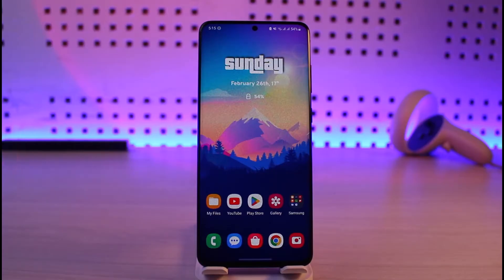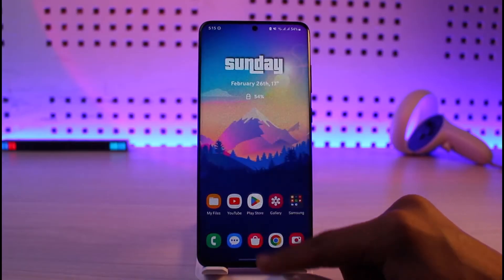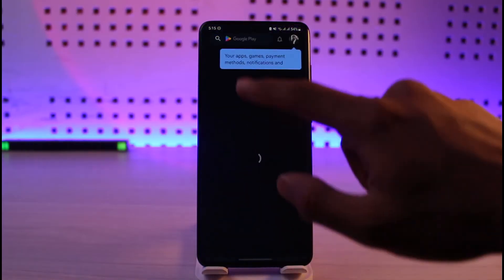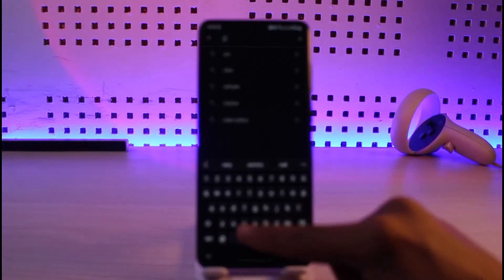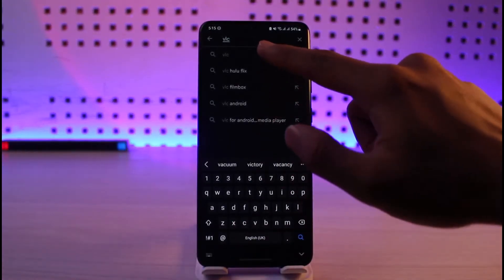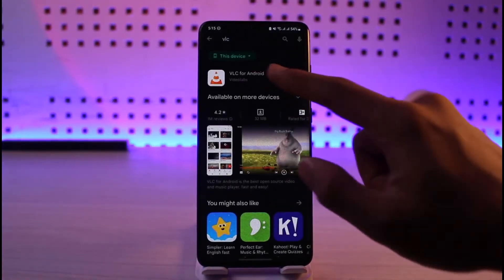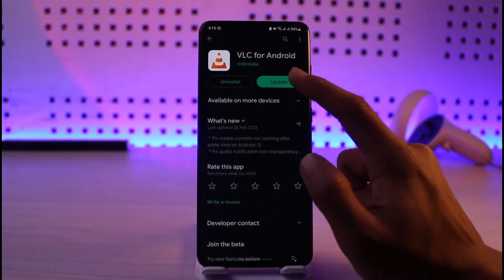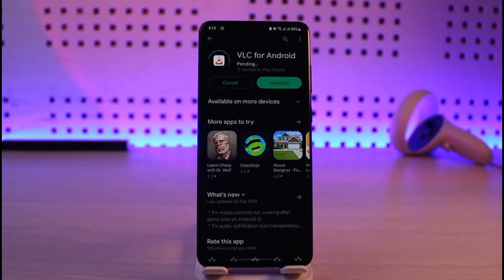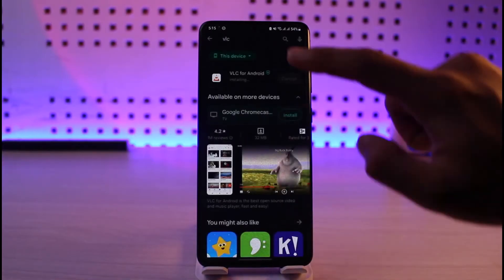The very first thing I'd recommend is to open up your Play Store and download other applications. VLC Media Player is actually a good choice — go to VLC Media Player, type it in, and download this application. It actually supports lots of different file formats.